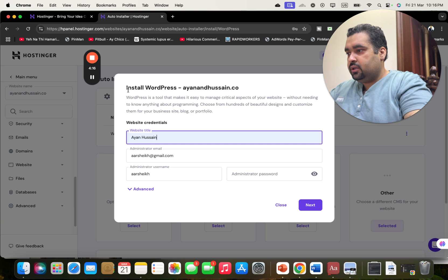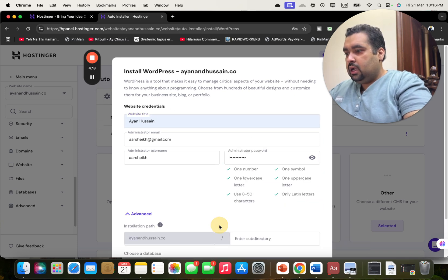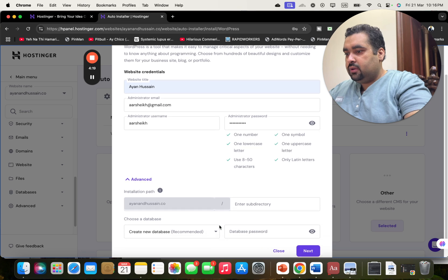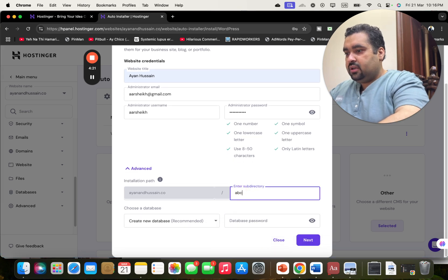I'm selecting the password and now I'm going to make it a separate directory.